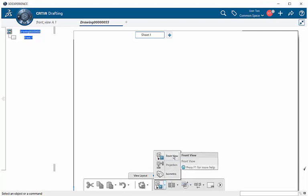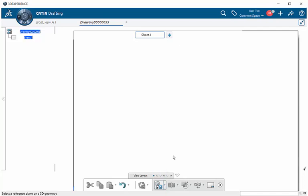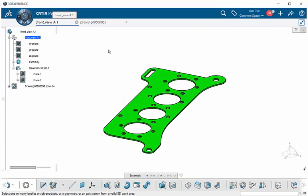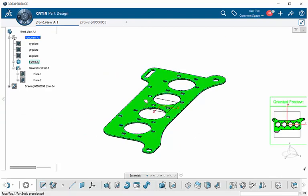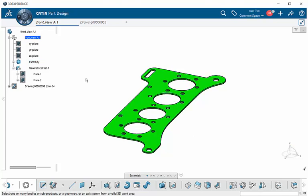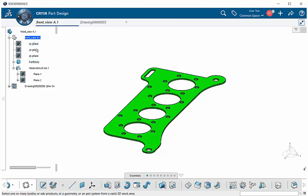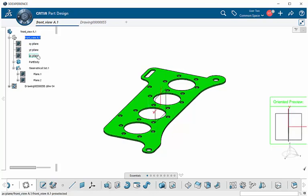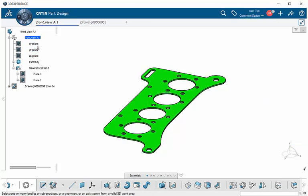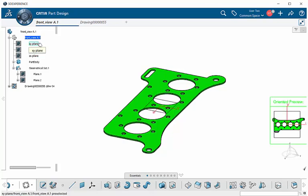We're going to select Front View and go back to our part file. Here I have a choice of selecting the actual surface of the part or going to the specification tree and selecting one of the planes. If we look over to our right, you'll see we get an oriented preview from each plane.